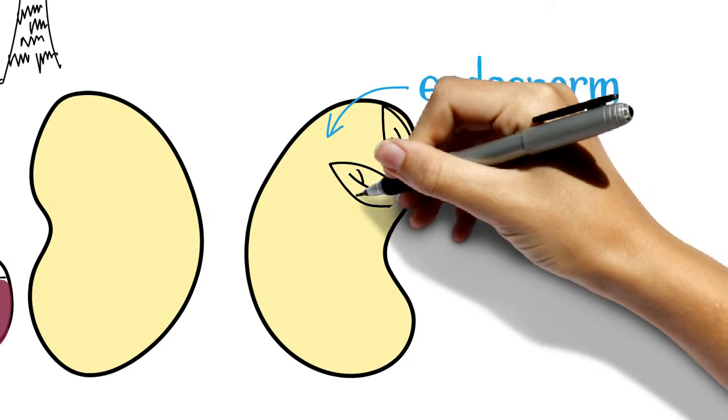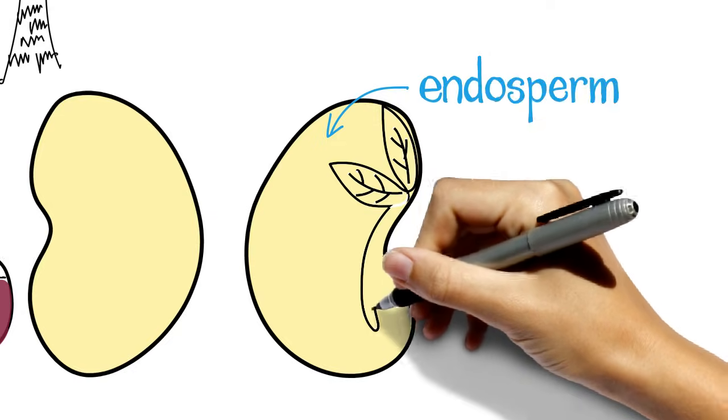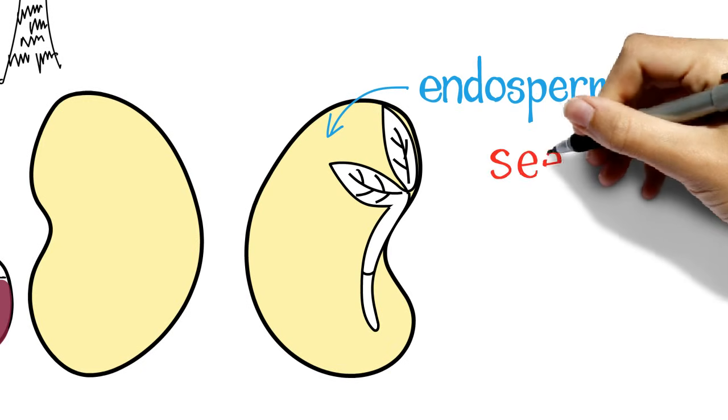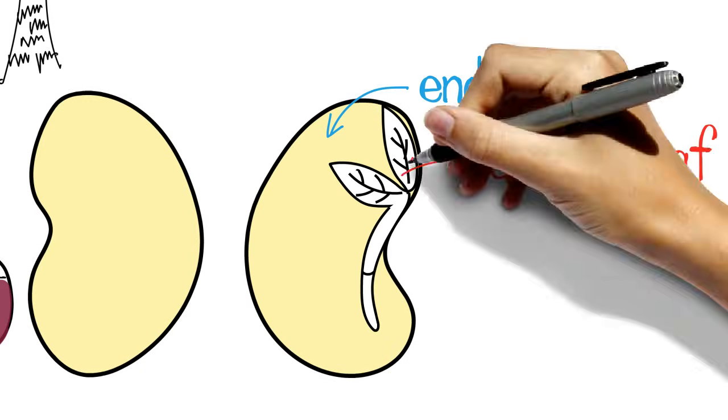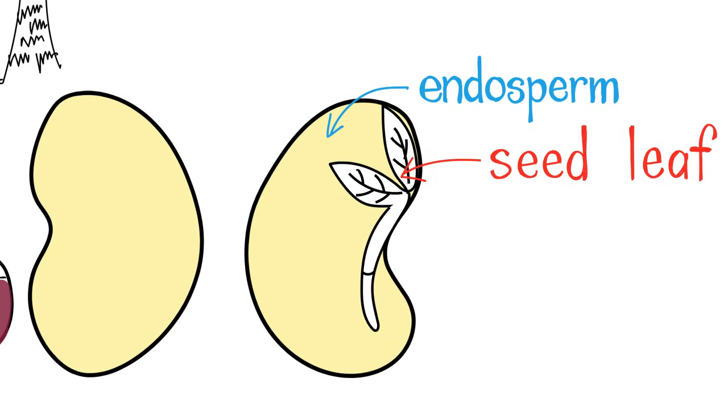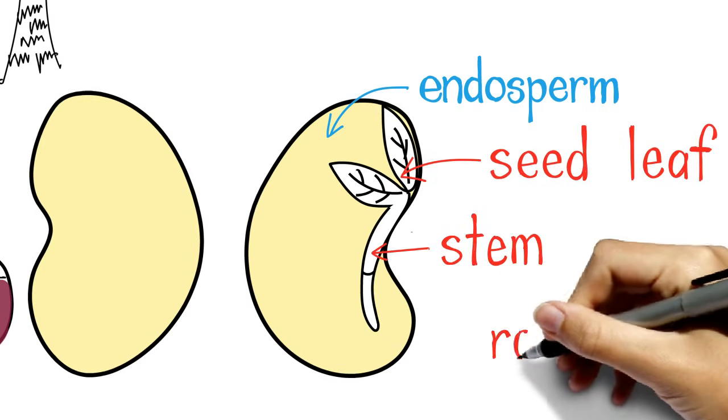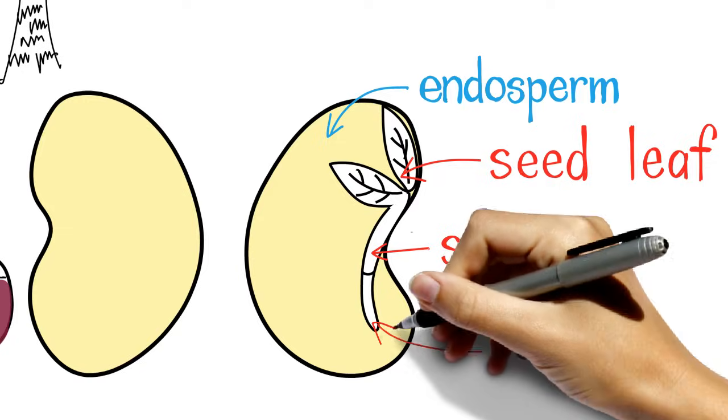In the middle of all this endosperm is the baby plant. Just like an adult plant, the baby plant has one or two seed leaves, or cotyledons, a stem, and a root.